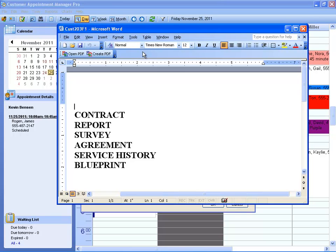These include Excel files, PDFs, or pictures. You can attach whatever type of document you'd like. Some examples of these include Contracts, Reports, Surveys, Agreements, Service History, and Blueprints.